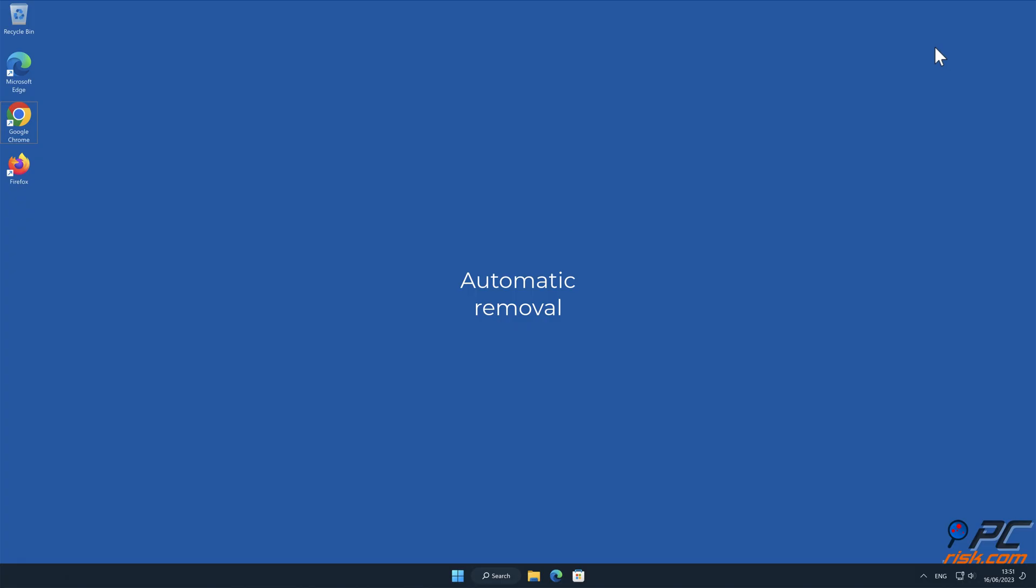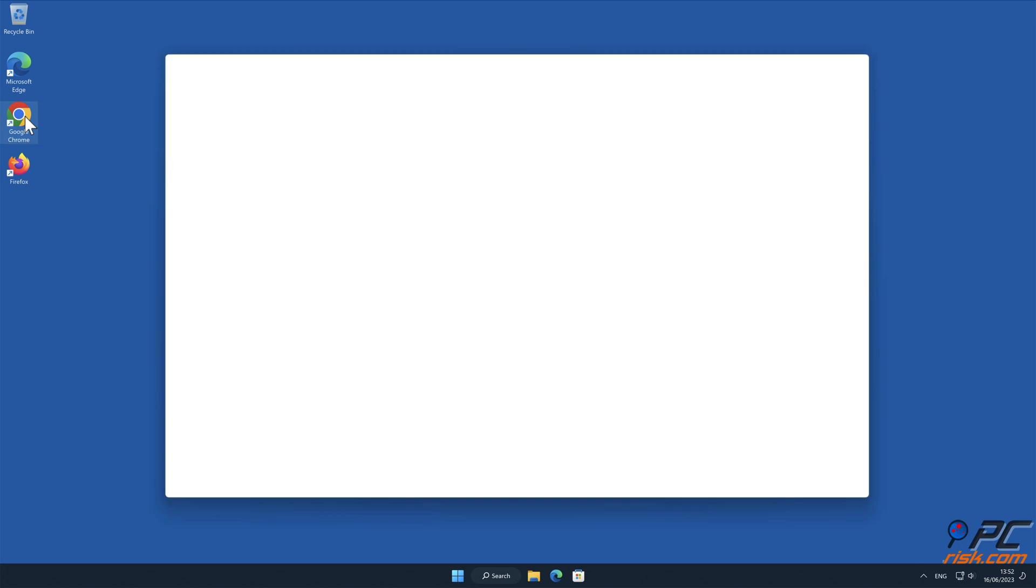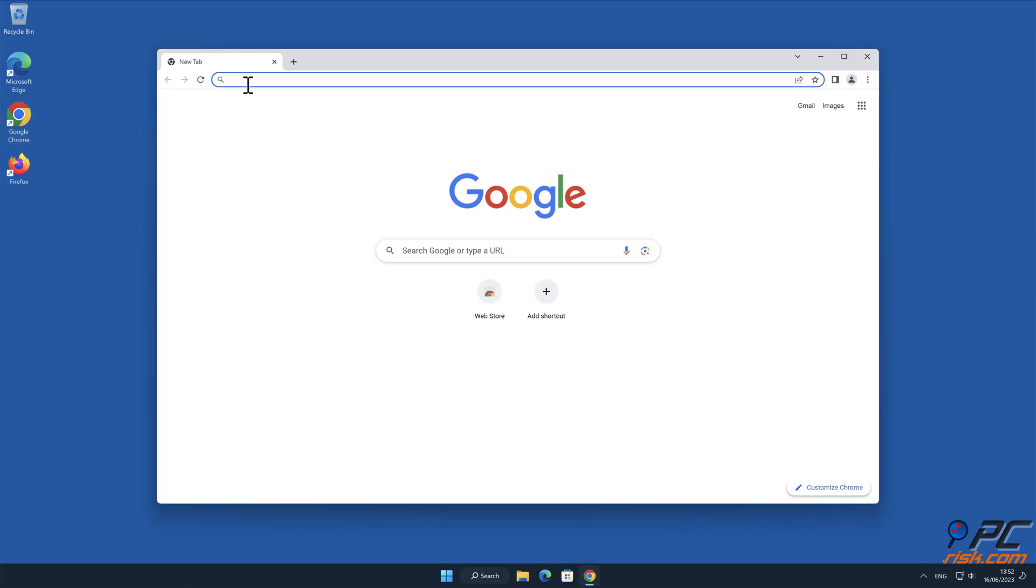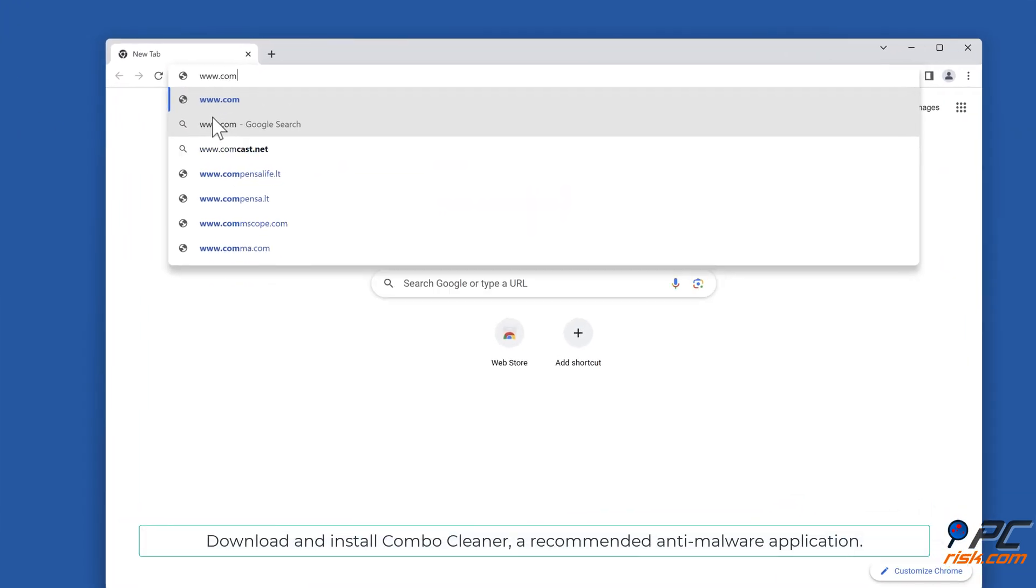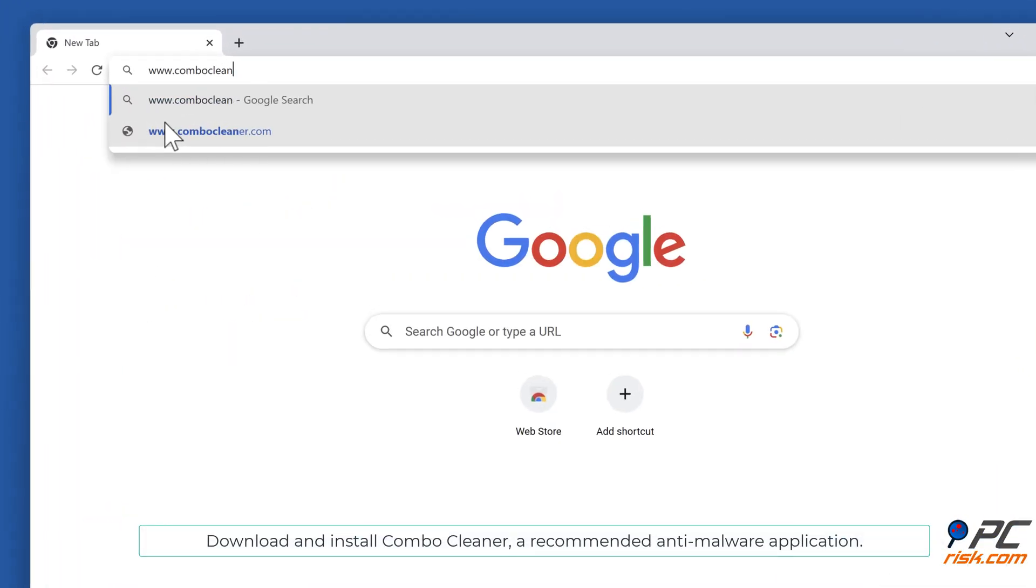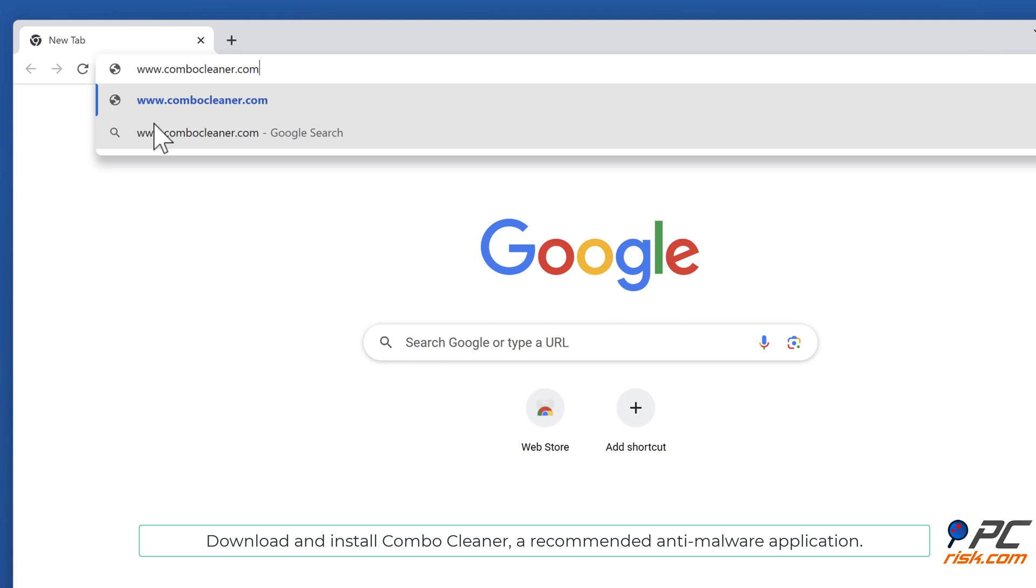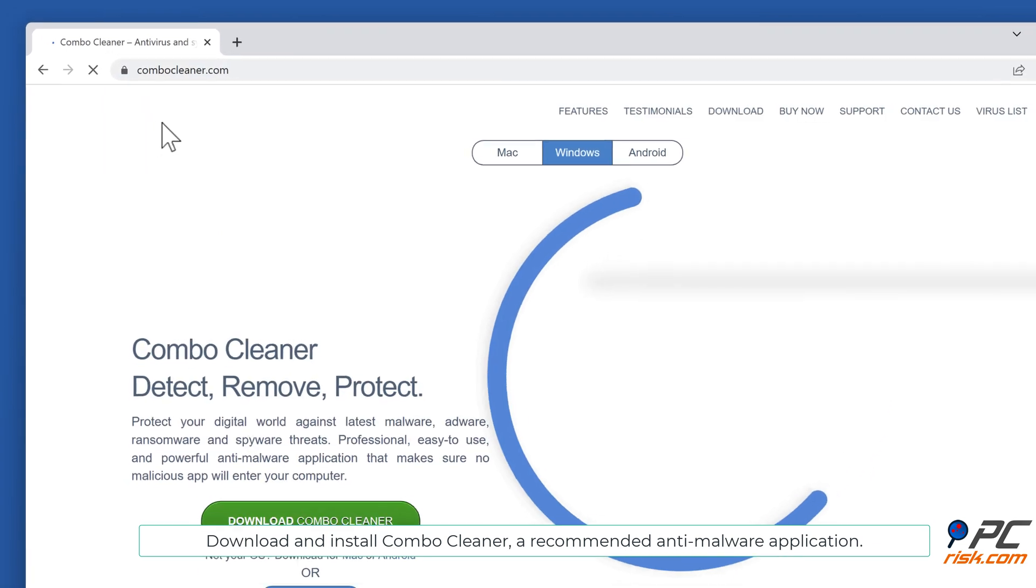Automatic removal. Download and install ComboCleaner, our recommended anti-malware application.